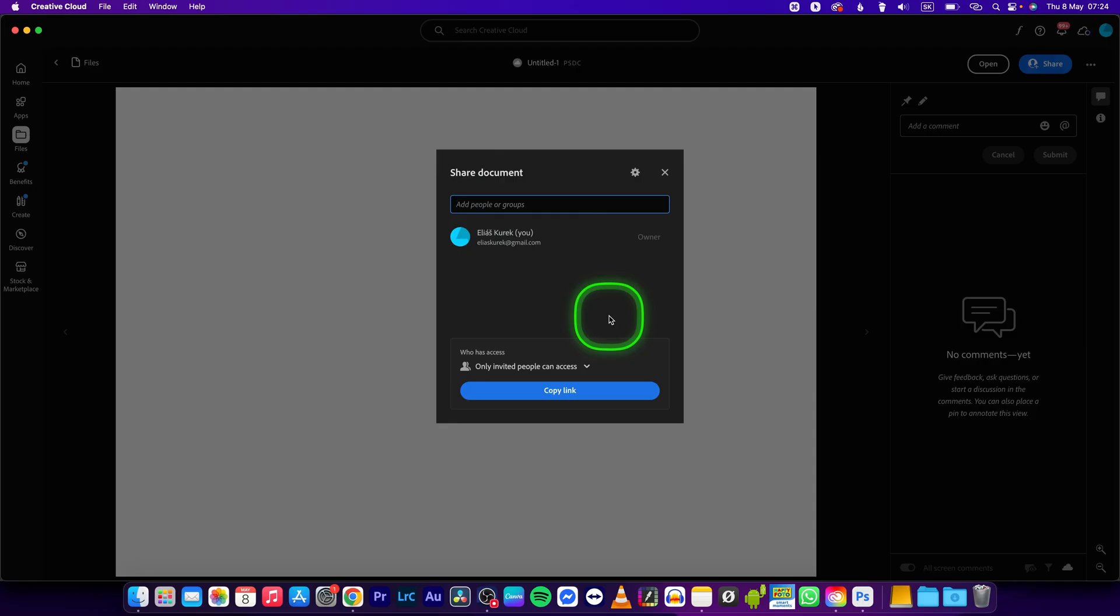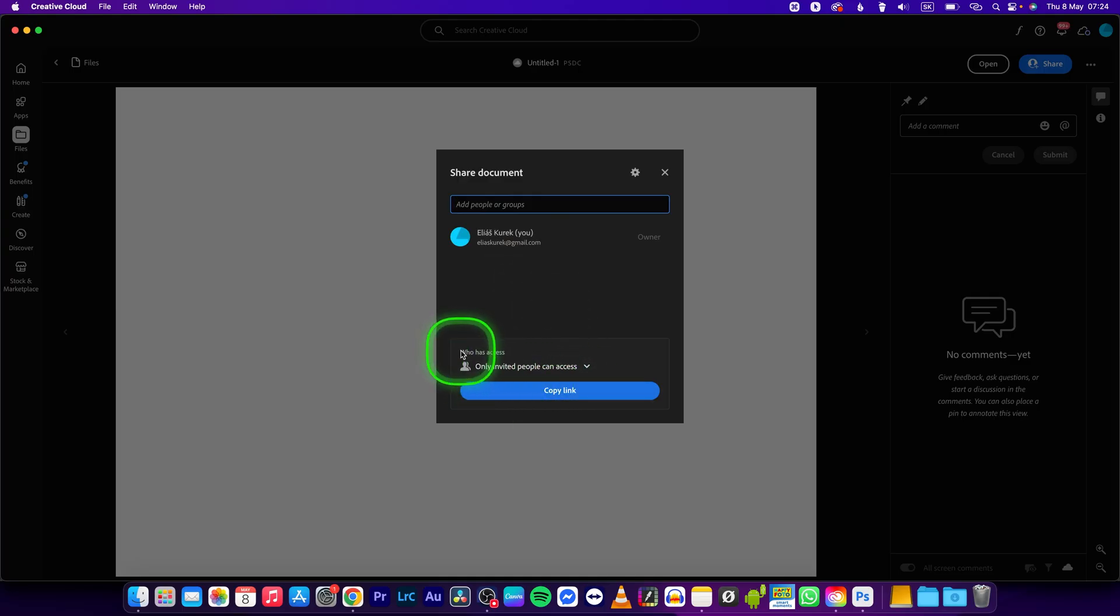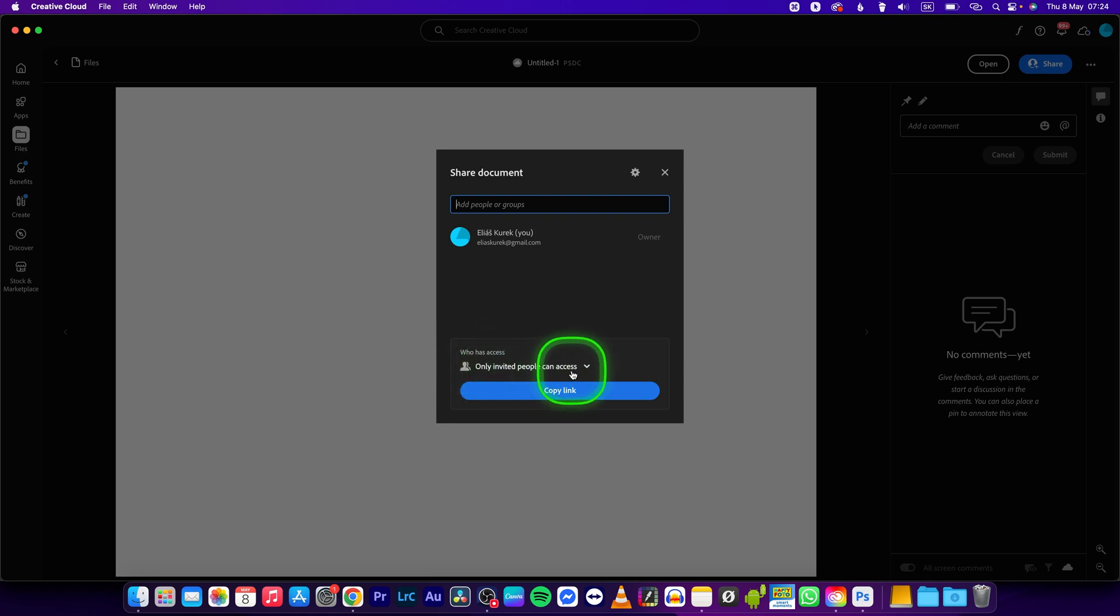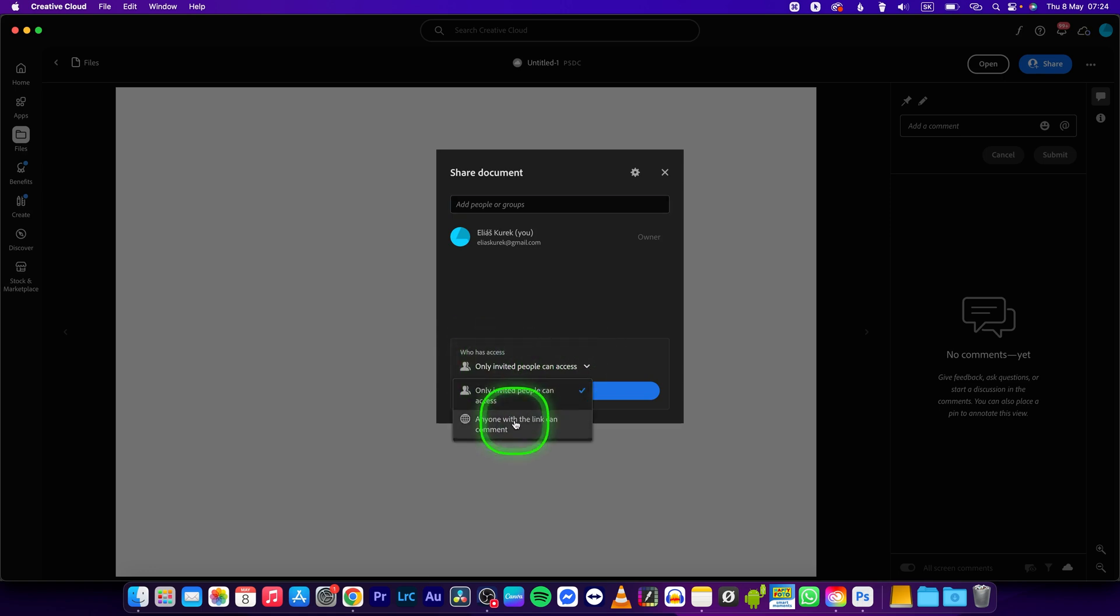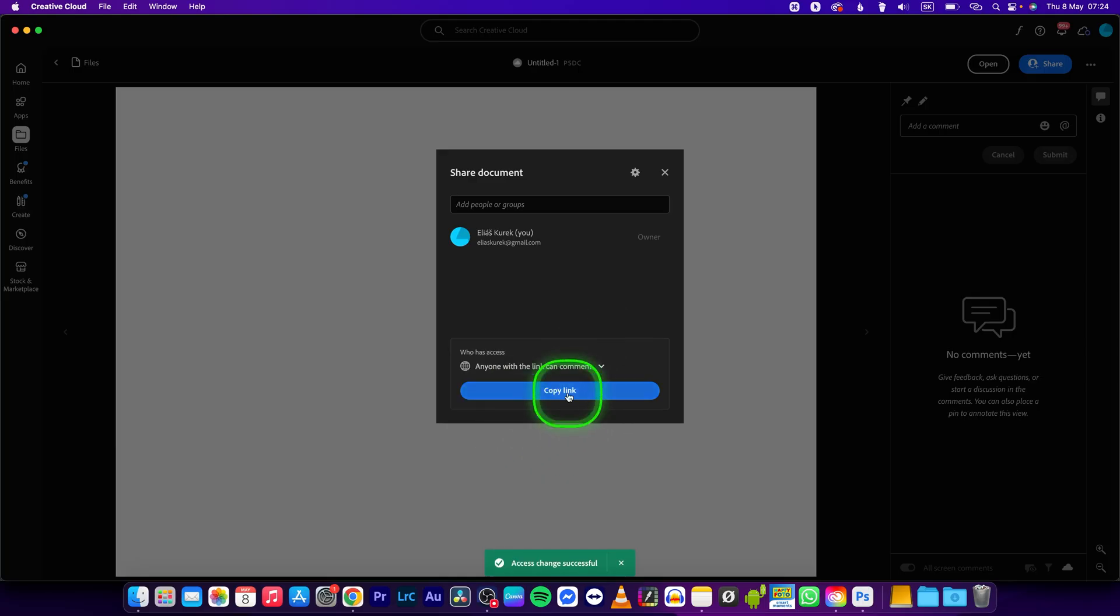So type in the people you want to add and you can add them that way. Or you can copy the link. So you can choose who has access, so let's say only invited people can access or anyone with the link can access and comment. So just click on this and then copy link.